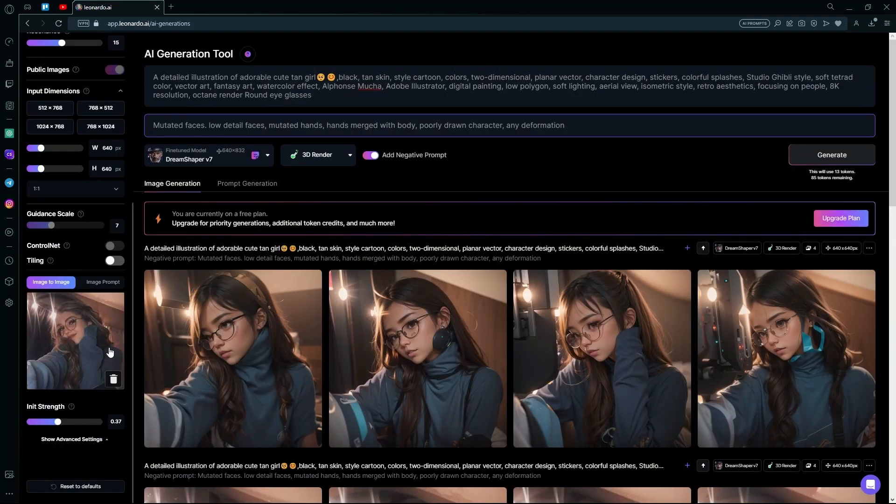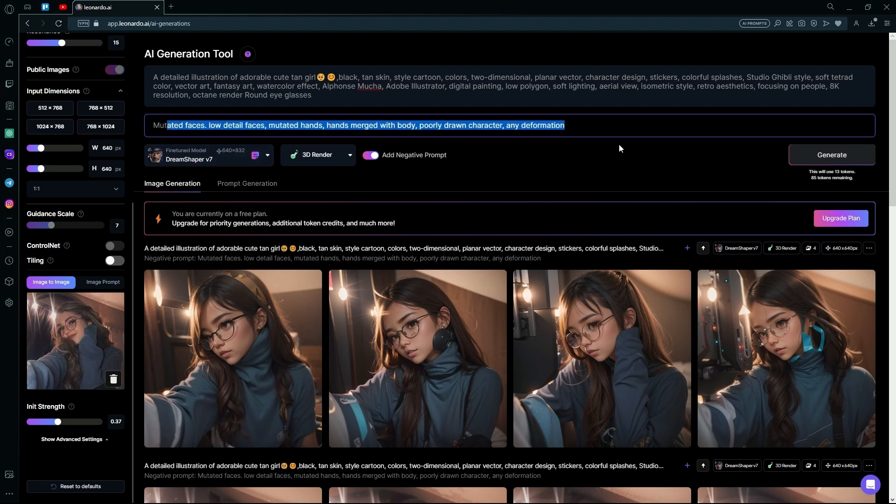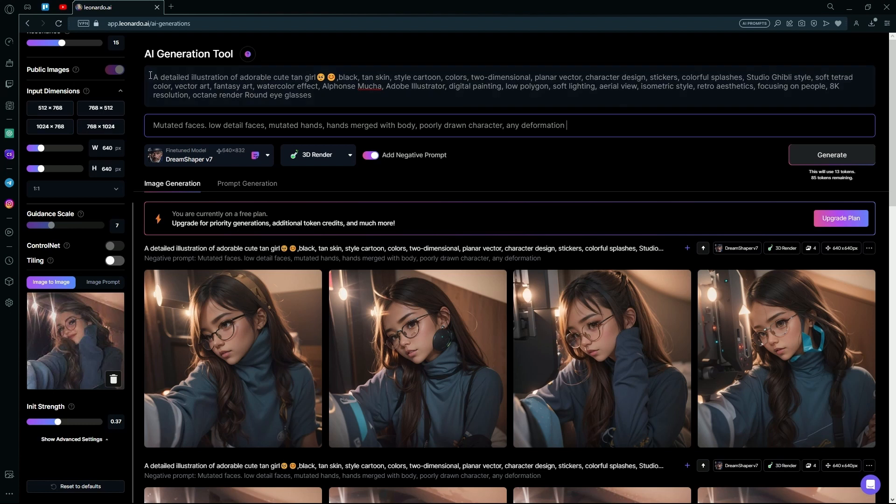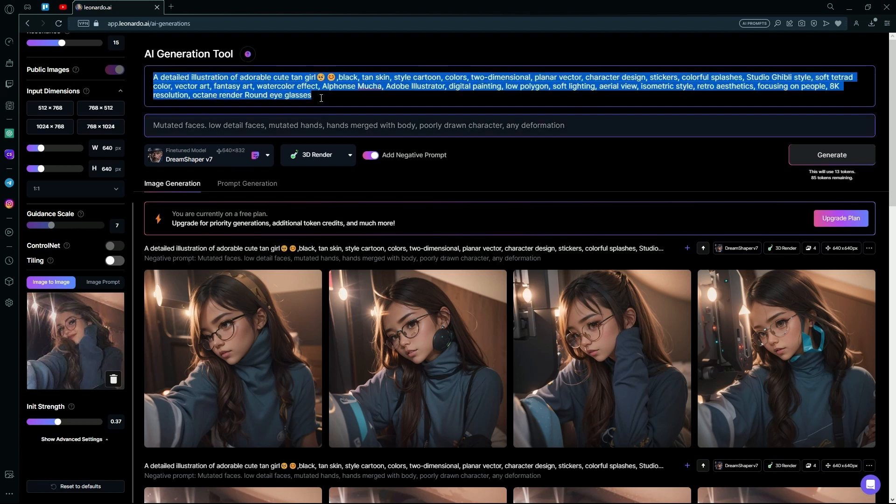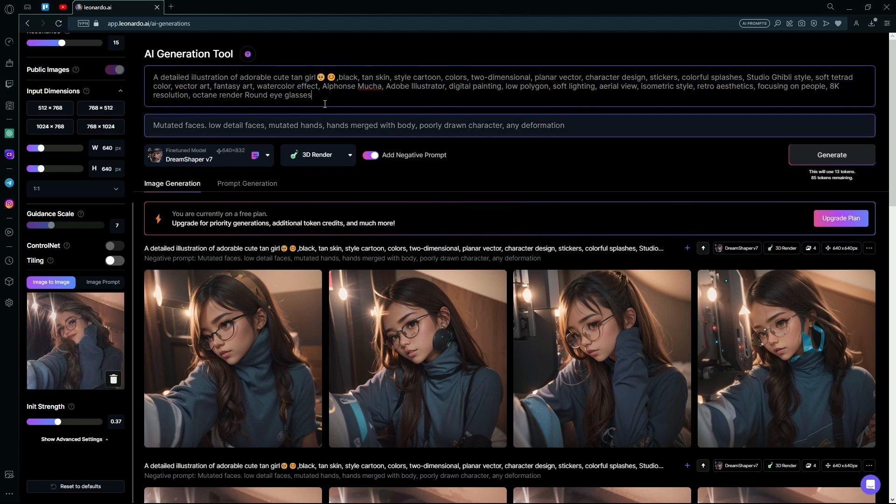Again, you can mess around with this. You can add negative prompts to show what you do not want in the image. And you can just delete this whole prompt and enter your own one. But keep in mind,